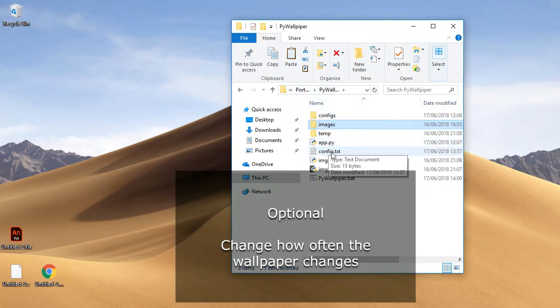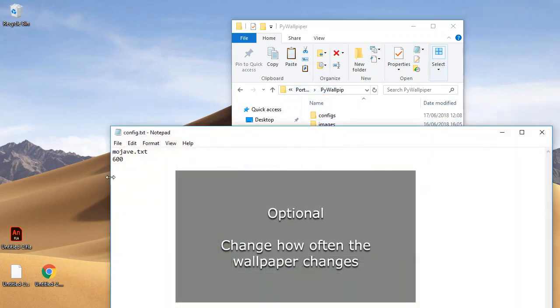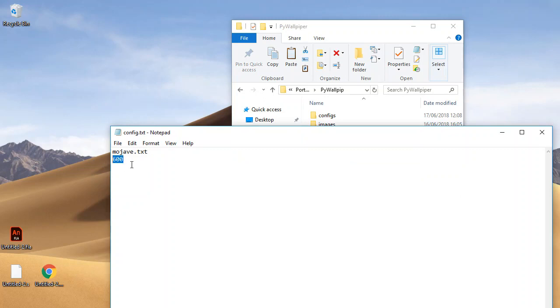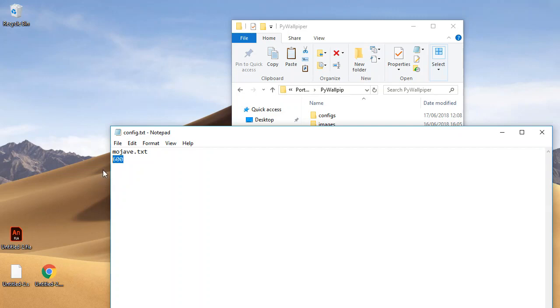And in here, if you open config.txt, you can change how often the wallpaper changes. So at the moment it is every 600 seconds, so every 10 minutes. So you can make that faster or longer. Now obviously the faster you make it, it is going to use up a bit more battery on your laptop or computer. But the program is very lightweight anyways, so it shouldn't make much of a difference.